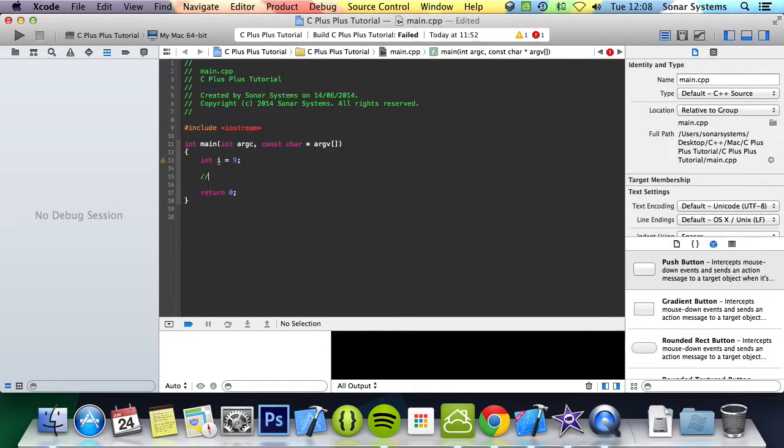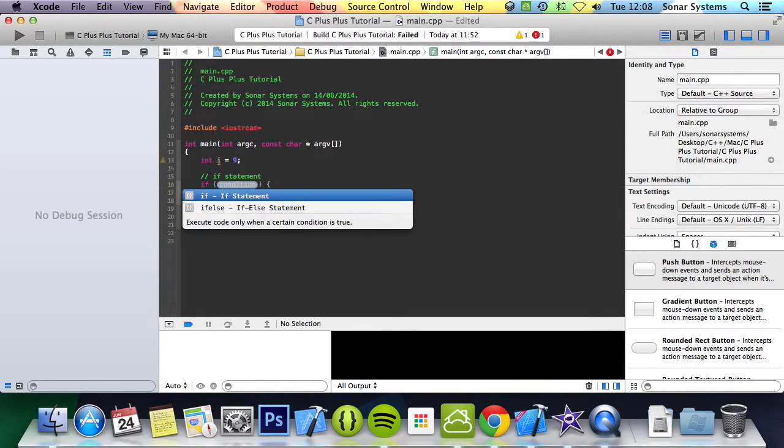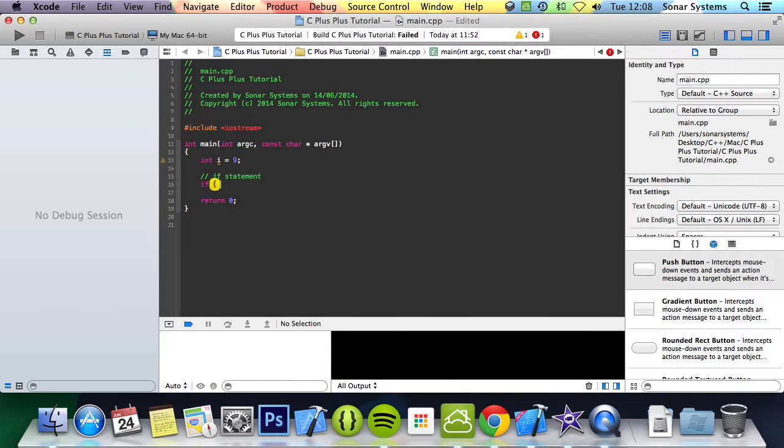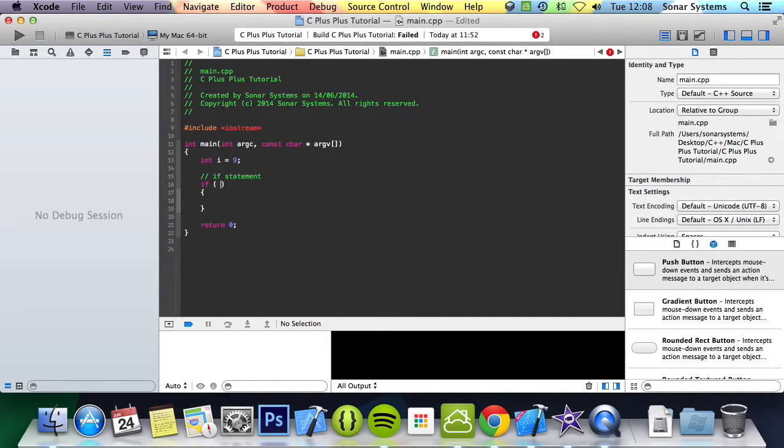The first conditional statement we're going to be looking at is the if statement, which basically checks does a certain value equal a number value of which we can substitute variables as well. This is the general format of an if statement and in here you put your condition.